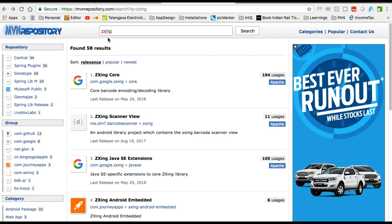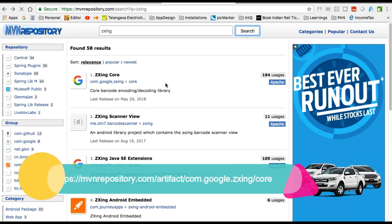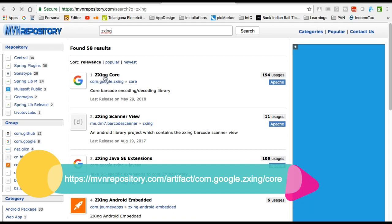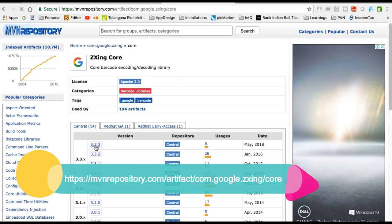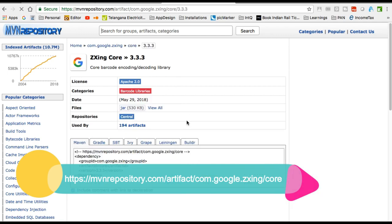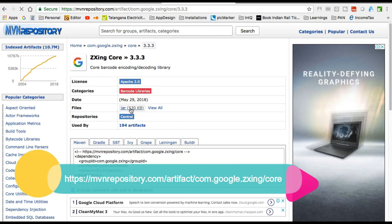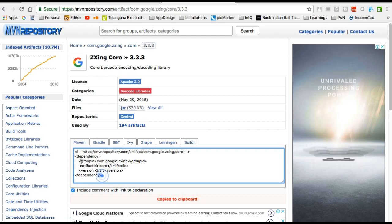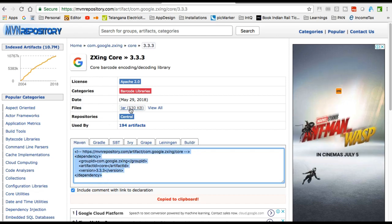Here is the Maven side — if you go to mvnrepository.com and type ZXing then search, you will get the ZXing core library, the first one being com.google.zxing. Click on that and you can see the latest version — you can download the JAR from here as well as get the Maven dependency.